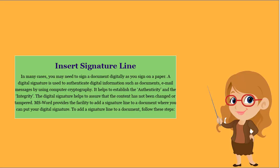Insert signature line. In many cases, you may need to sign a document digitally as you sign on a paper.